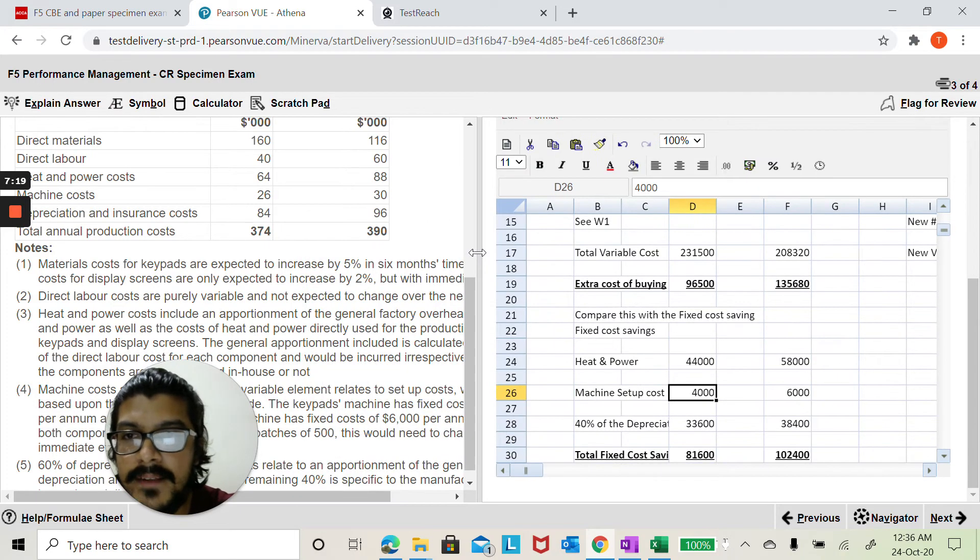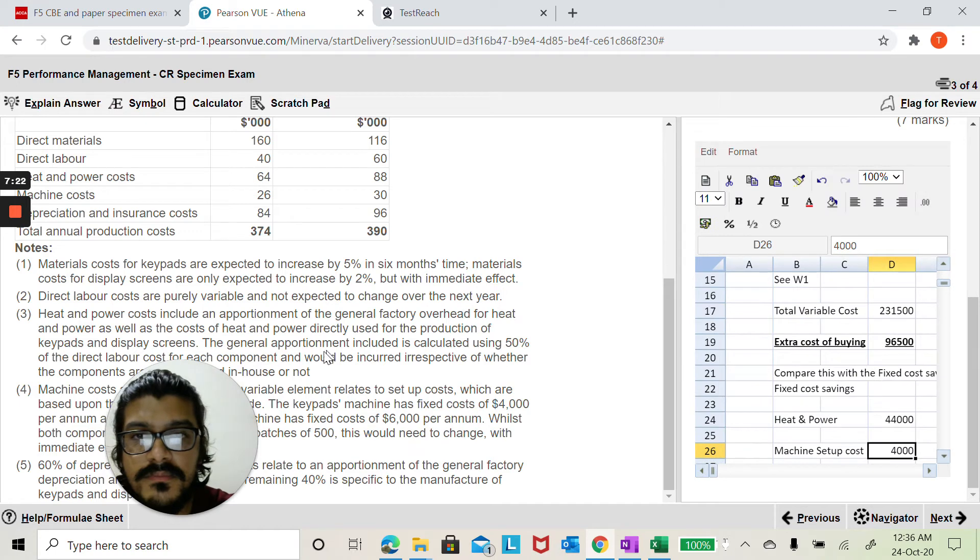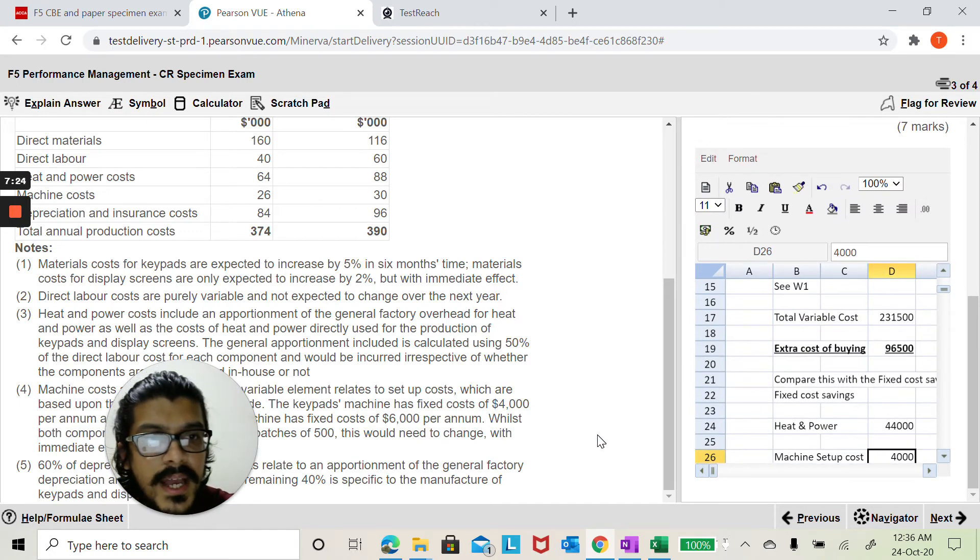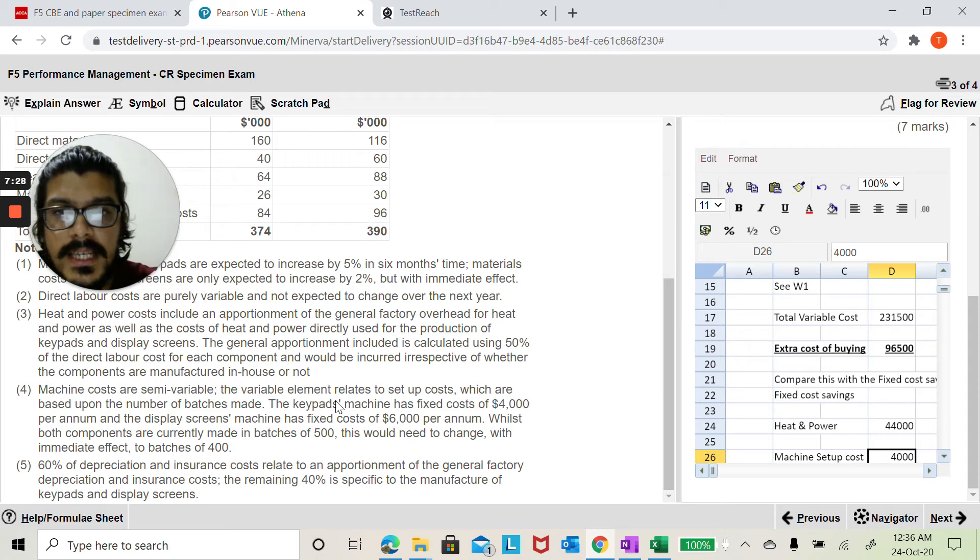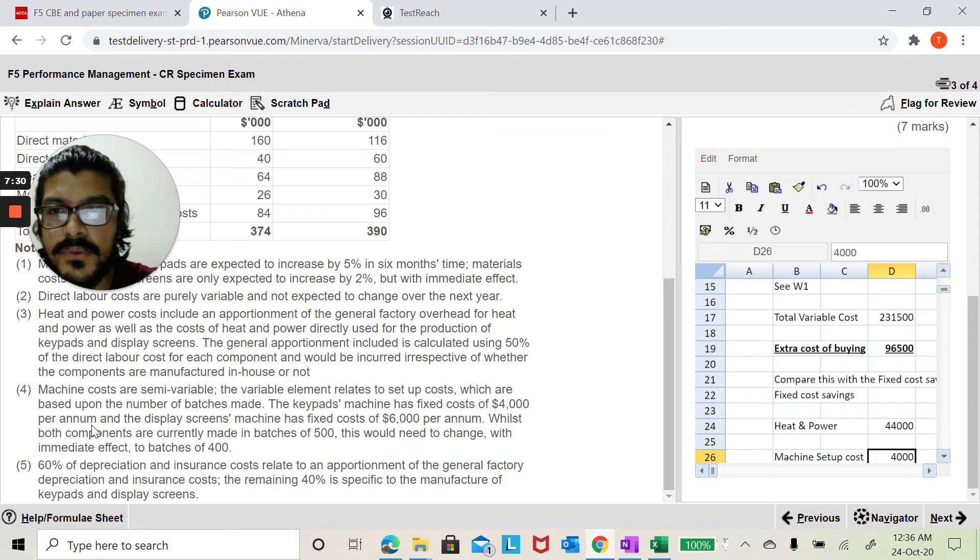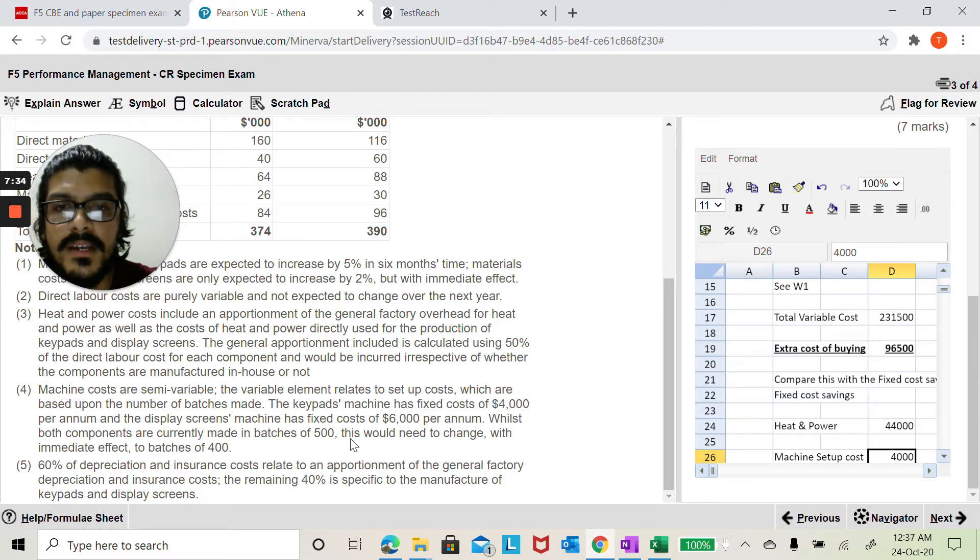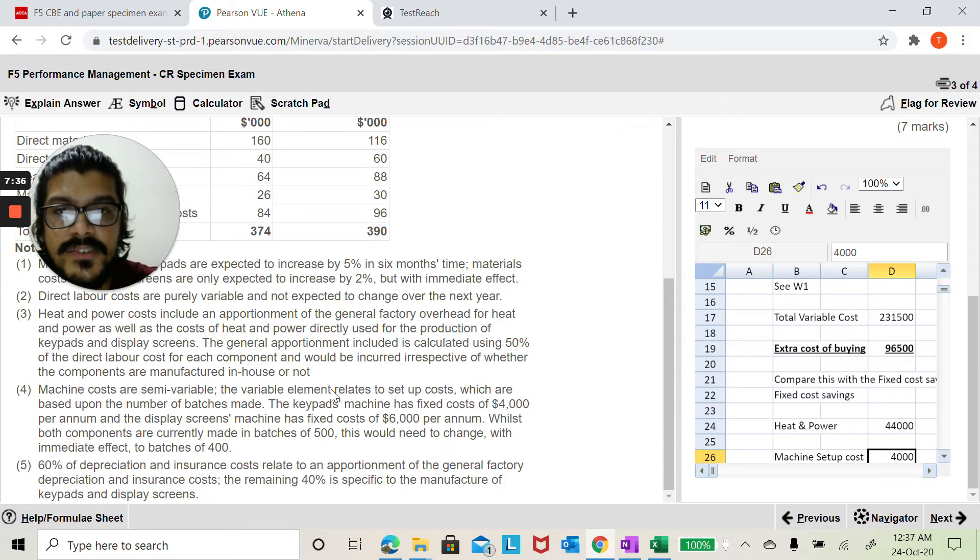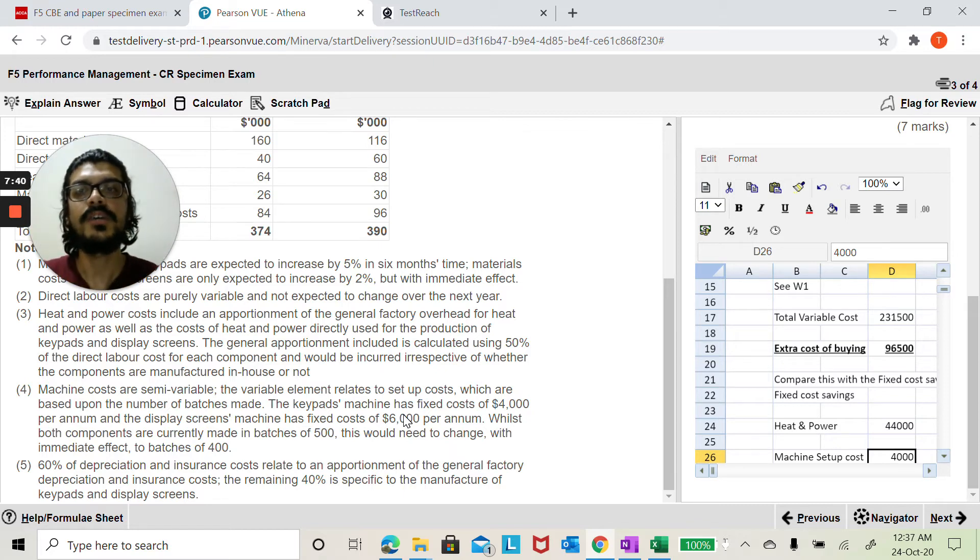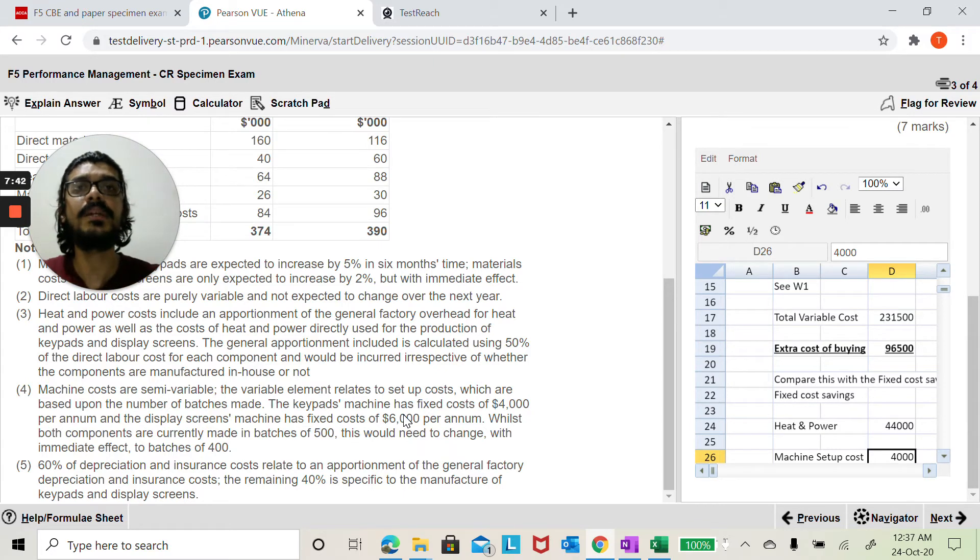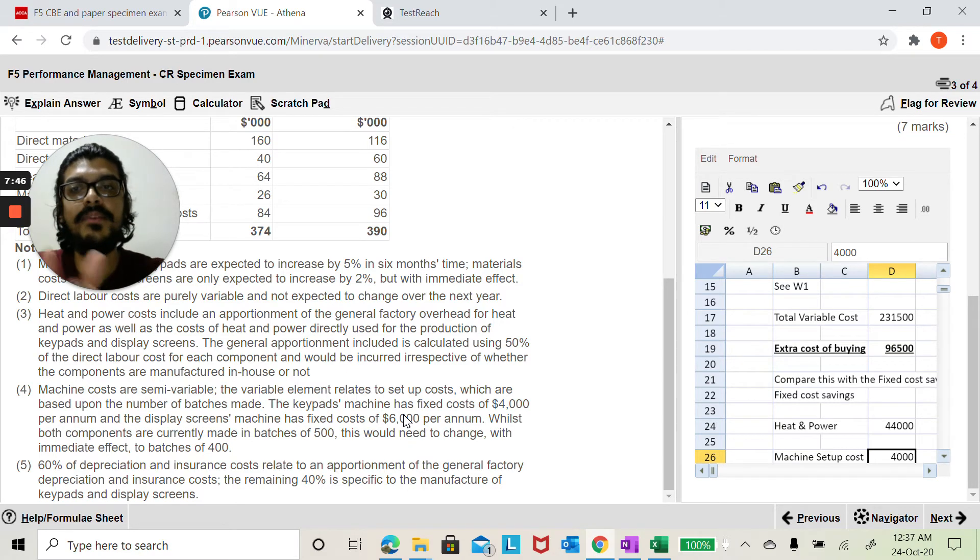If I just look at the machine setup cost for example, it says the keypad machines has fixed cost of 4,000, display screens of 6,000, while both components are. So here it says it relates to this particular product, it is related to that product so it's got to be relevant. Had it been a general fixed cost or a general apportionment, then whether you make it or you buy it you will still be spending. In that instance it would have been irrelevant.